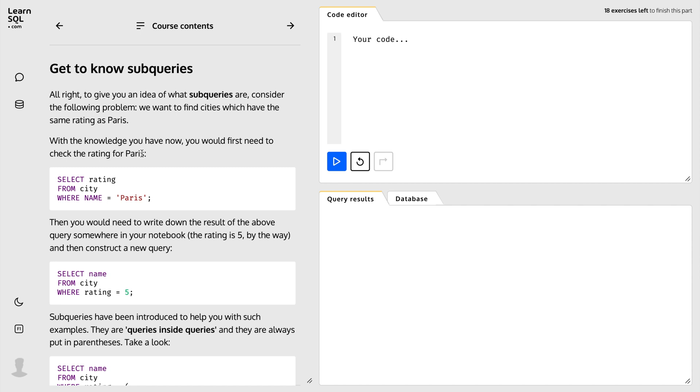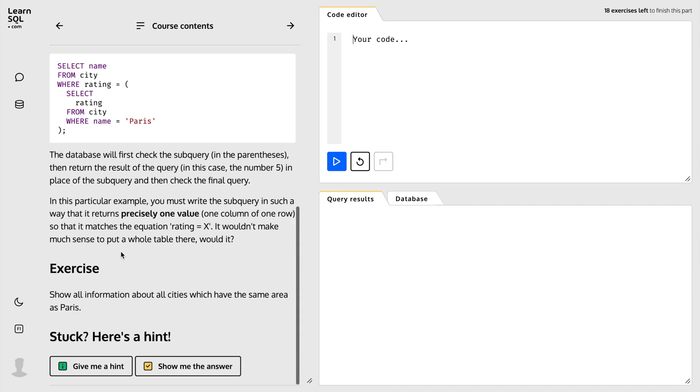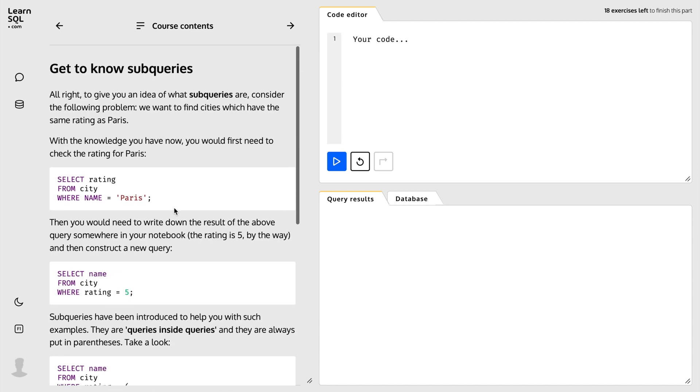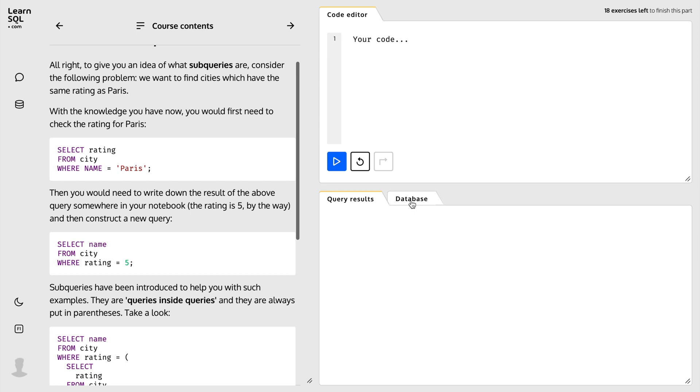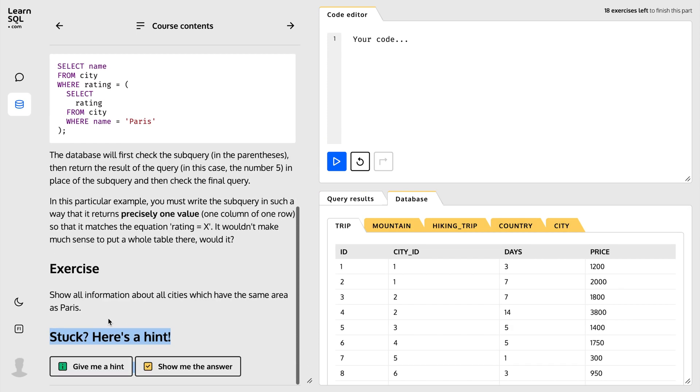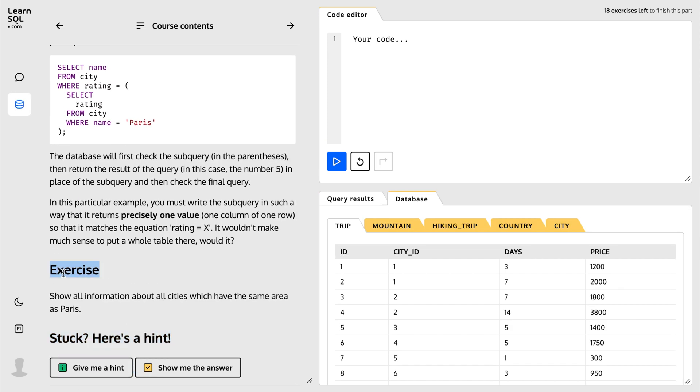Every single concept you will learn in LearnSQL.com courses is explained in a practical way — you generally find a small explanation of a particular concept and then you are asked to write an SQL query or solve a problem using that concept. This is the best way to learn SQL because understanding the theoretical concept is pretty easy, but using these concepts to practically solve a problem is where most people struggle, and this is exactly what LearnSQL.com does beautifully well — that is why I highly recommend these courses.